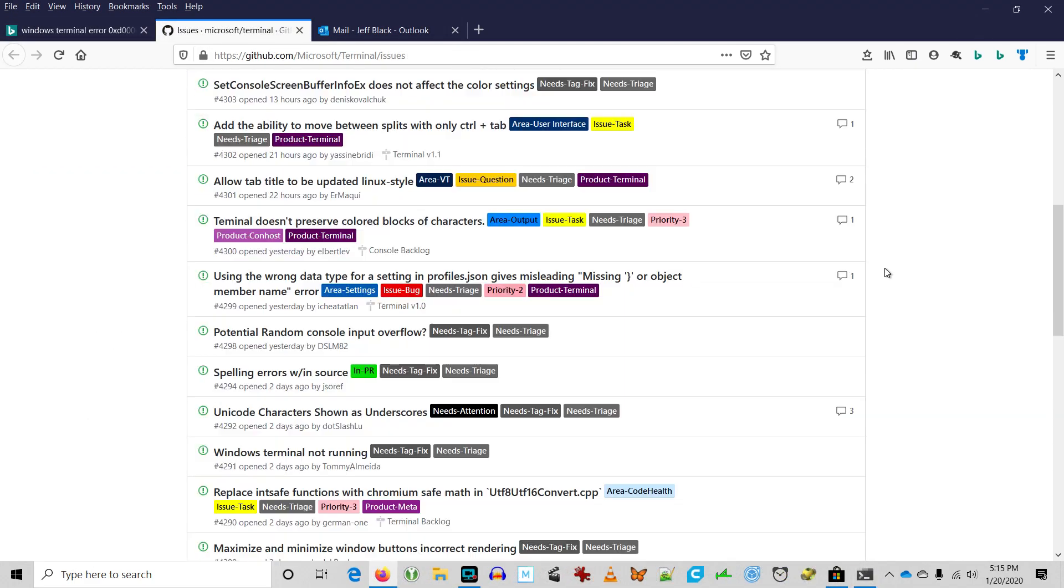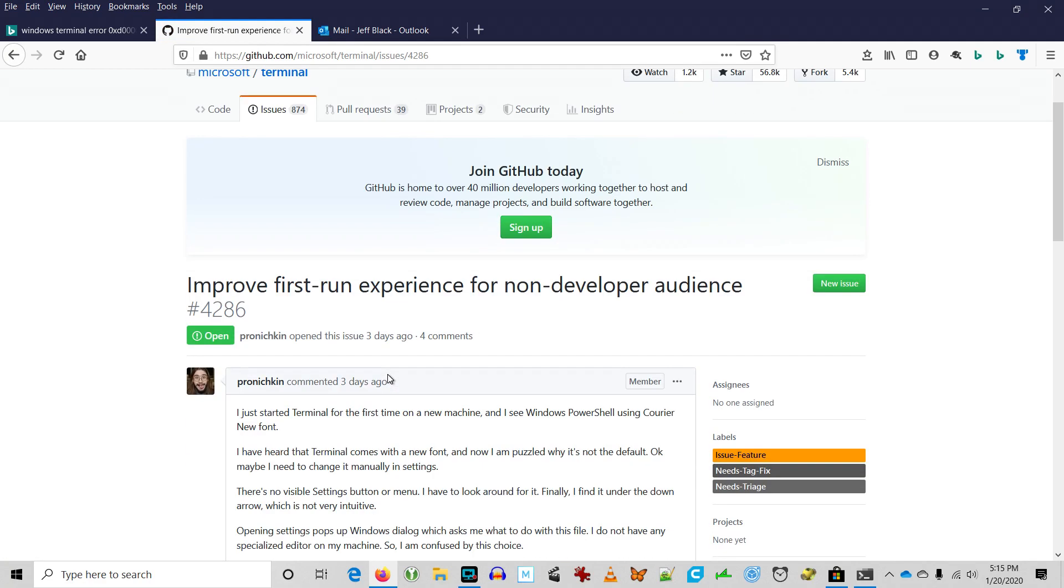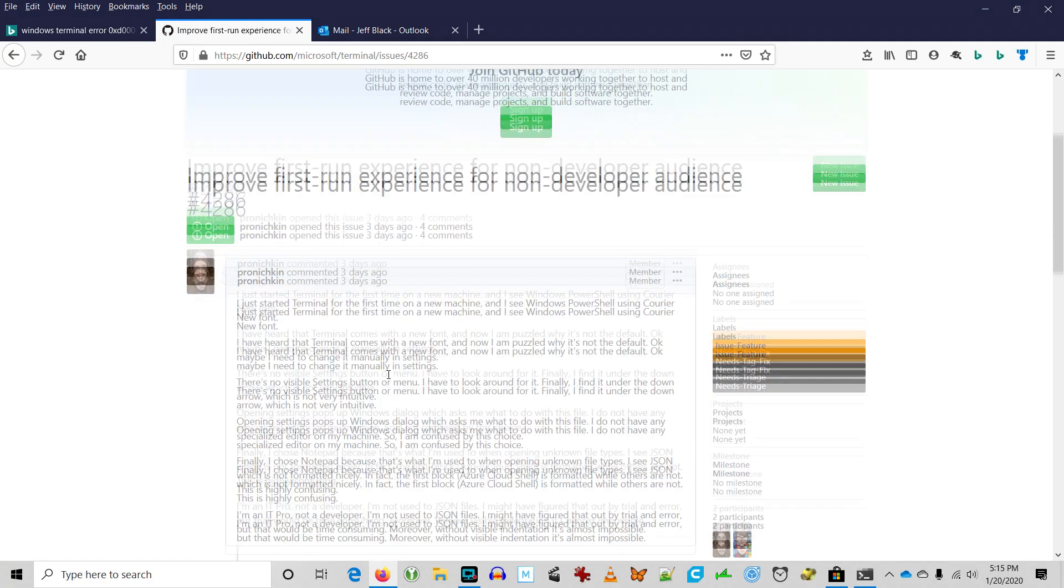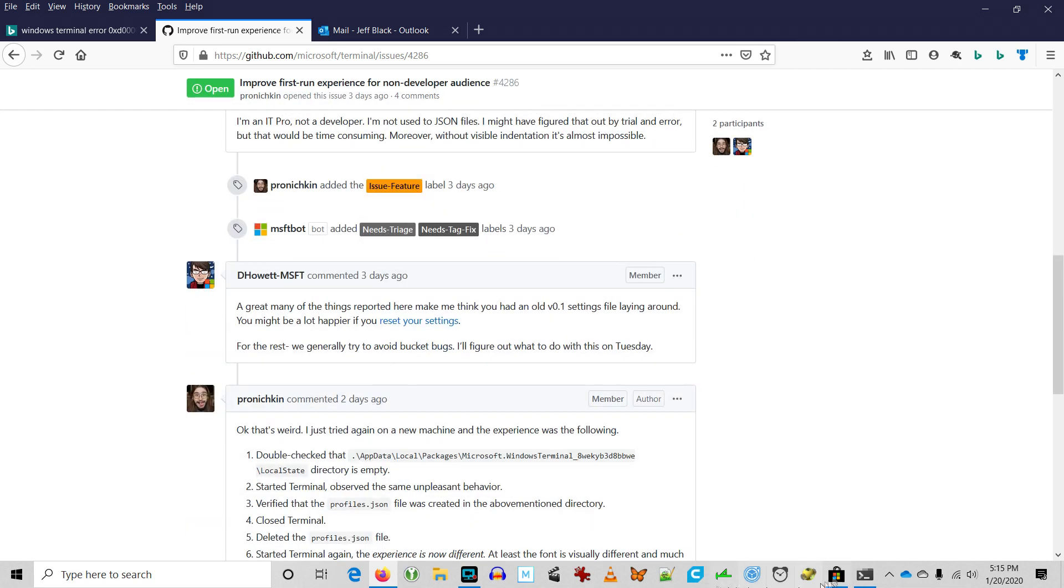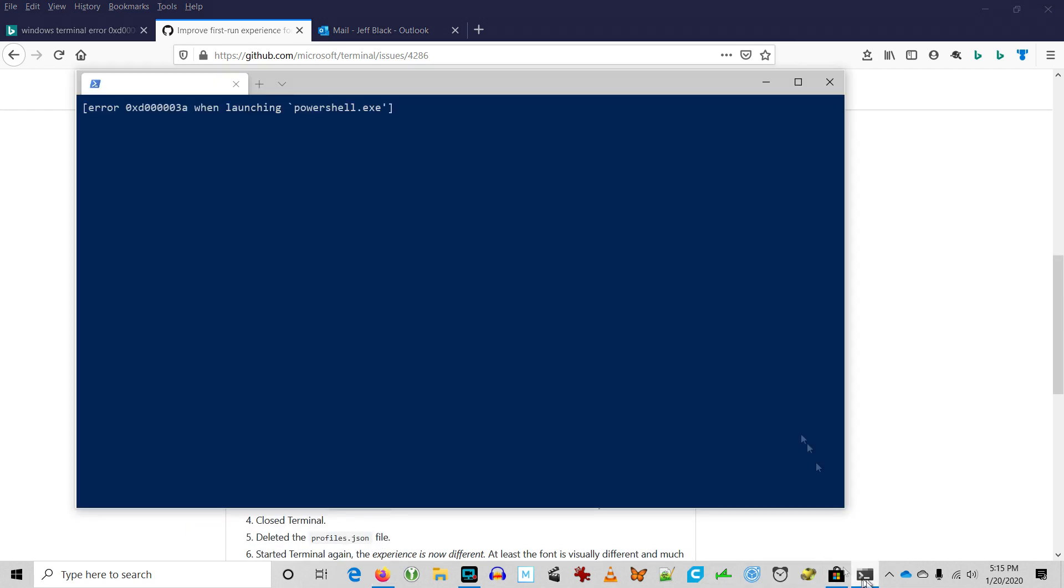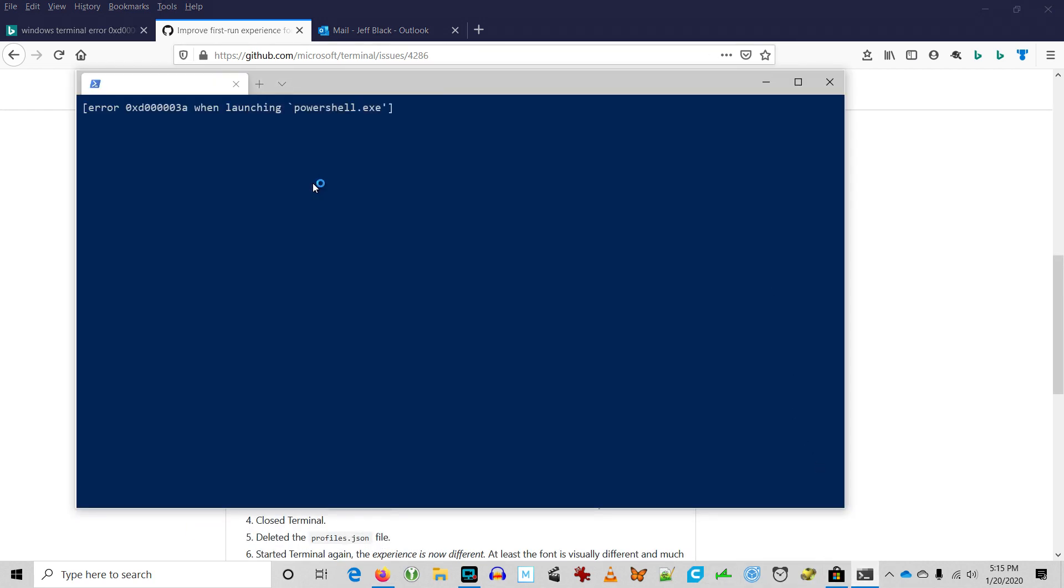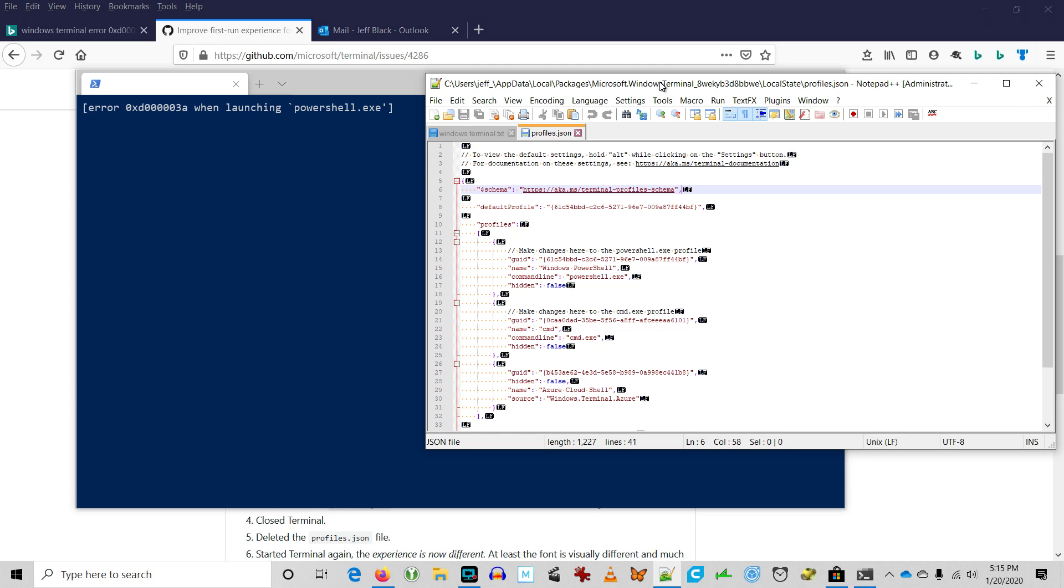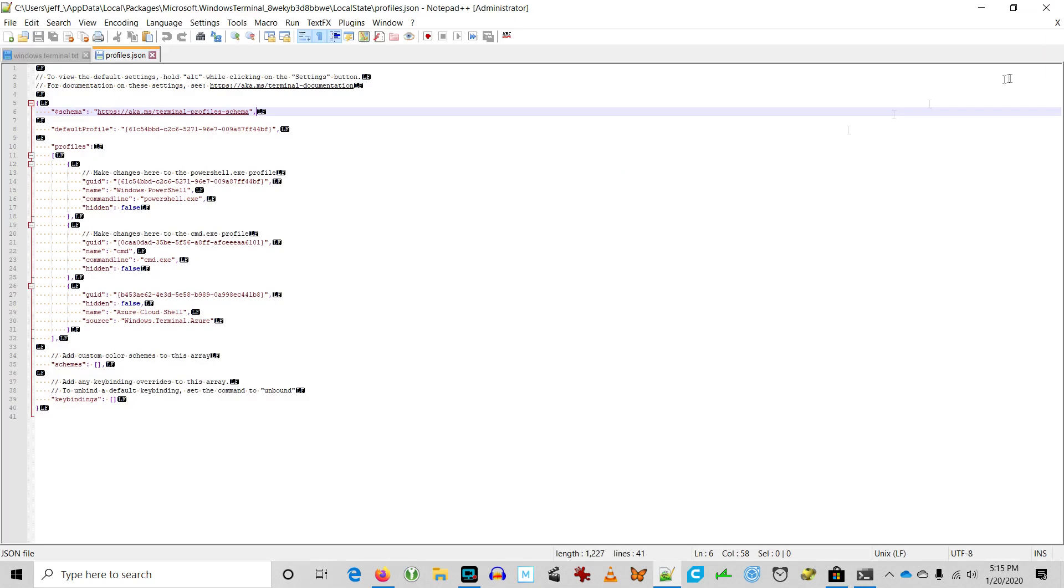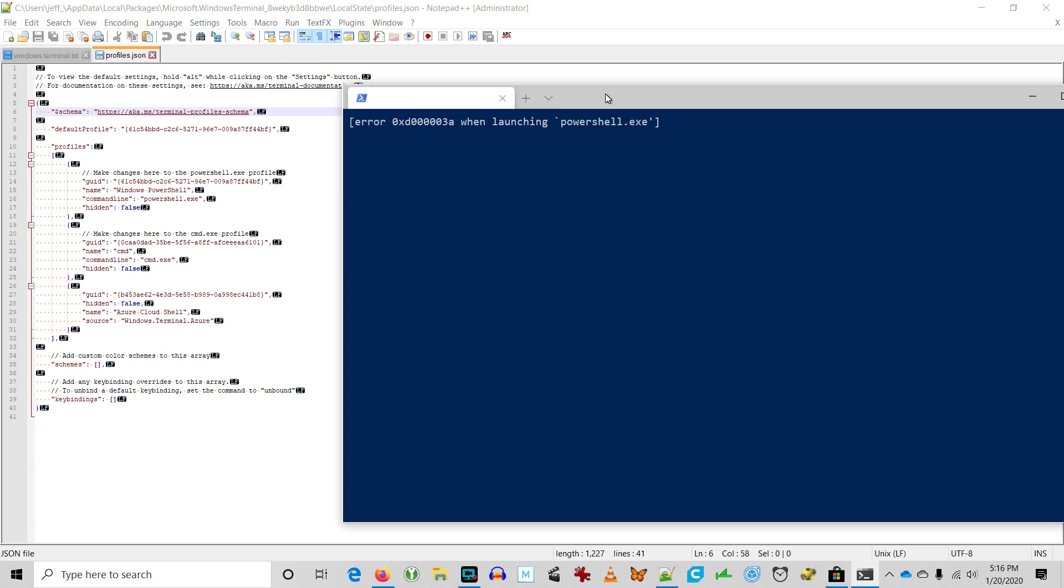So while I'm poking around the GitHub site for Windows Terminal, I learned about how to open the settings and view the profiles JSON file. This is where you can modify the profiles for each of the windows that you're going to open in Windows Terminal.